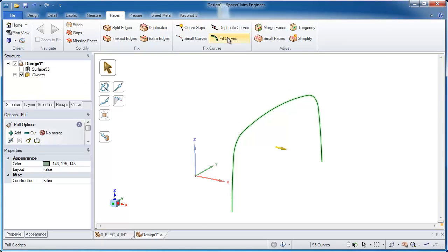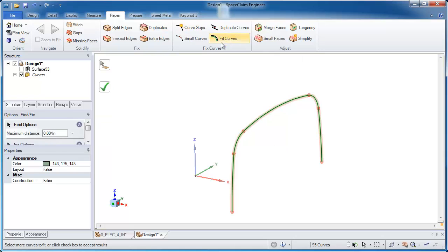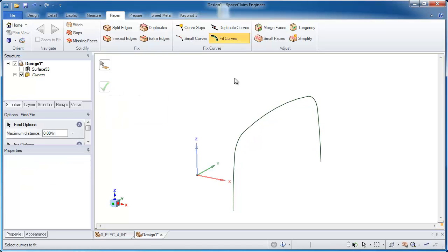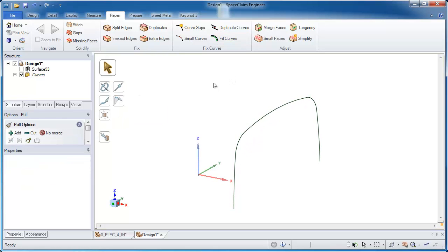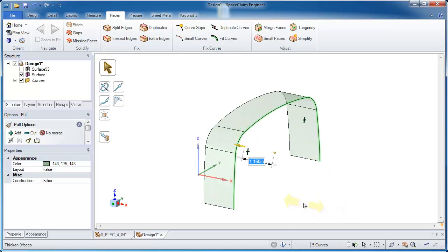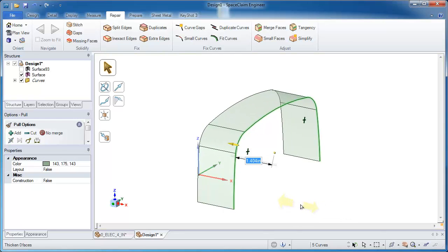With those selected, SpaceClaim gives me the ability to fit curves and essentially simplify that curve representation. Now when I use the pull tool and select that and pull on it, I end up with five smooth, clean surfaces.